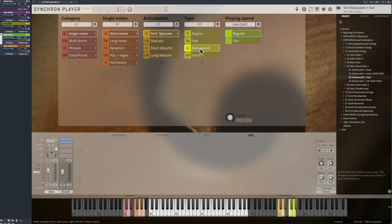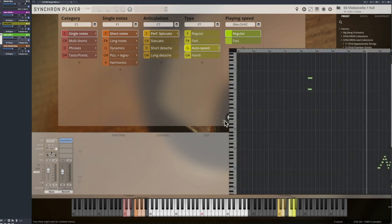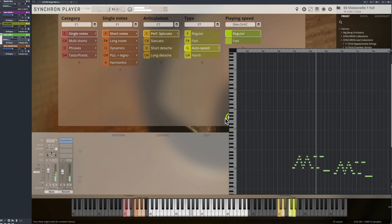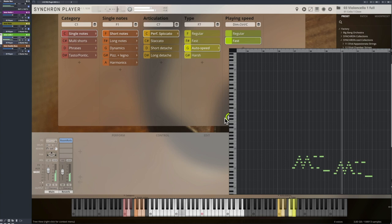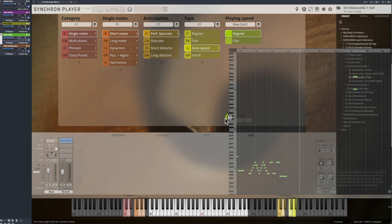The auto speed mode switches for you between normal and fast performance spiccatos depending on your playing speed.